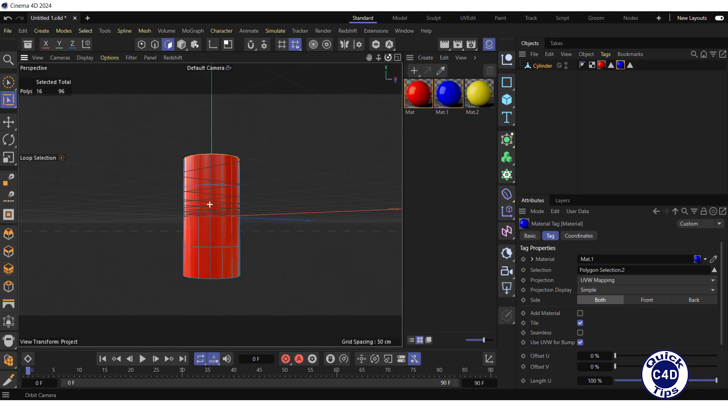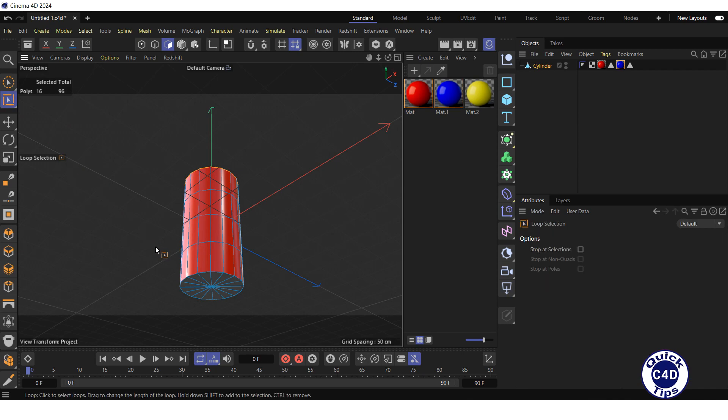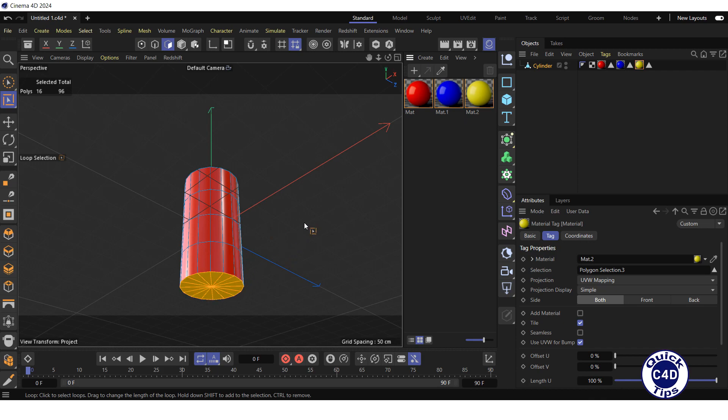Finally, select the bottom base of the cylinder using loop selection and drag and drop the yellow material onto the bottom base of the cylinder.